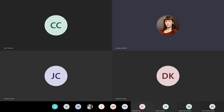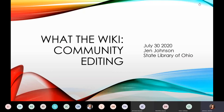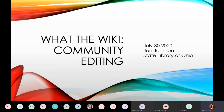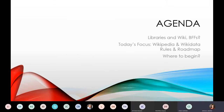We're going to go ahead and get started. Today we are at number two in our series of three webinars, and wiki community editing is the focus today. I'm Jen Johnson from the State Library of Ohio. Thank you very much for being here. Today specifically we're going to be focusing on Wikipedia and Wikidata, getting some rules of engagement and a roadmap of how to get started editing and contributing.